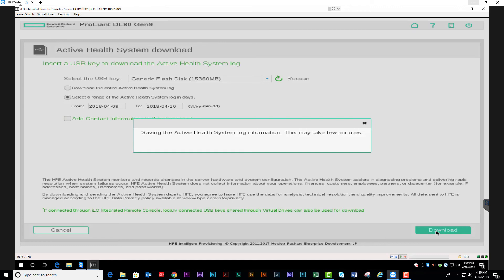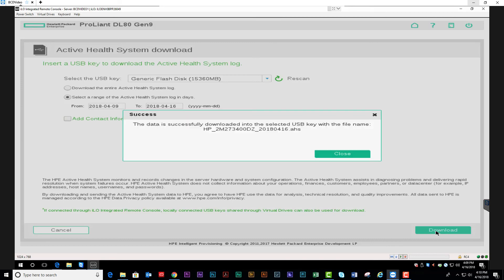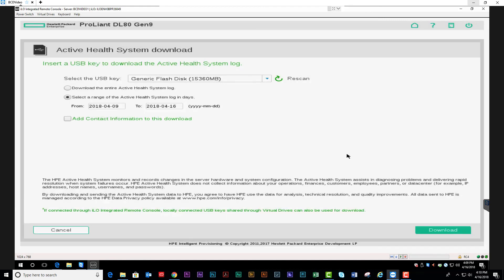This may take a few minutes depending on how large the file is. Once the download is complete, close this application.